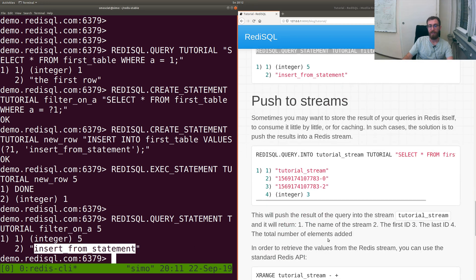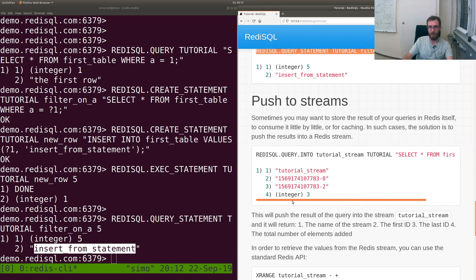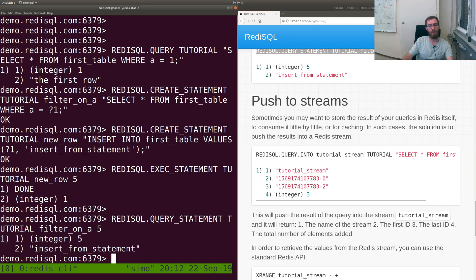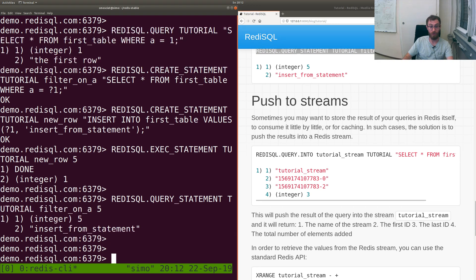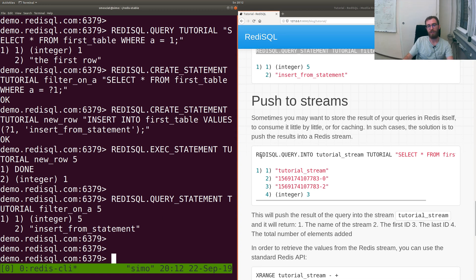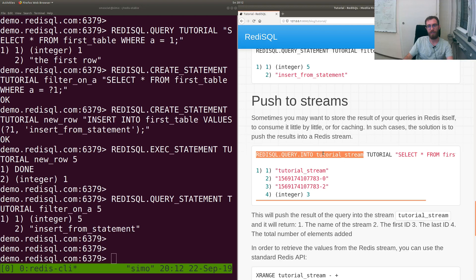The very last thing I want to show is pushing to streams. It may happen that if your database is big and your queries produce a lot of results, you may not want everything from Redis immediately. The solution in such cases is to push the result into a stream.